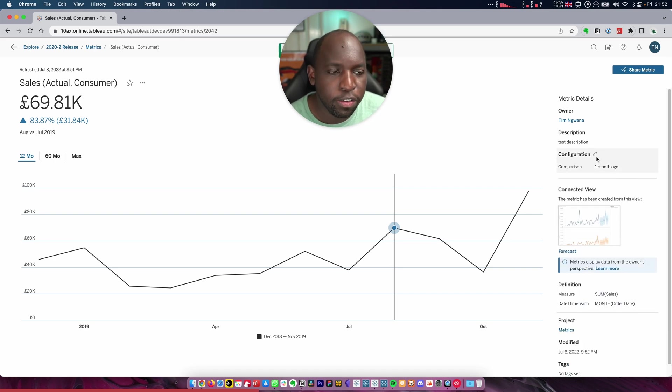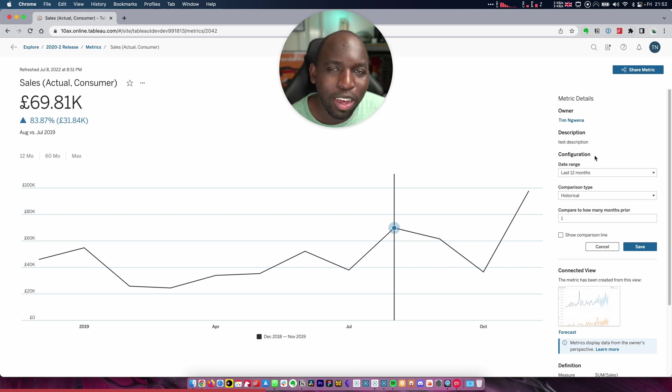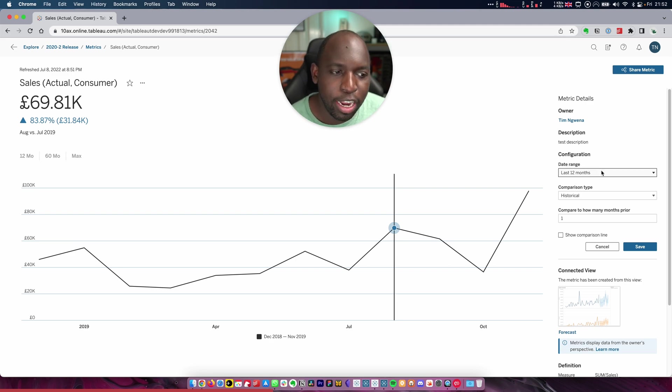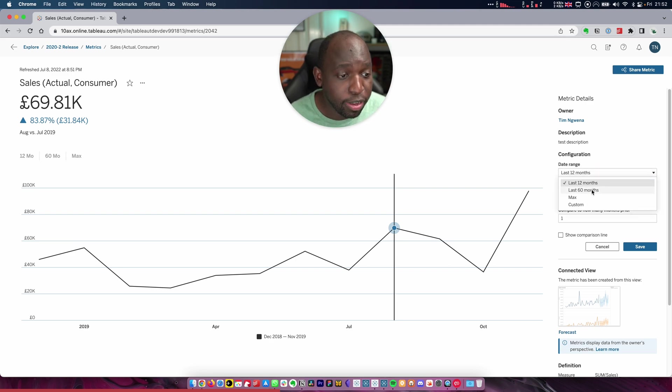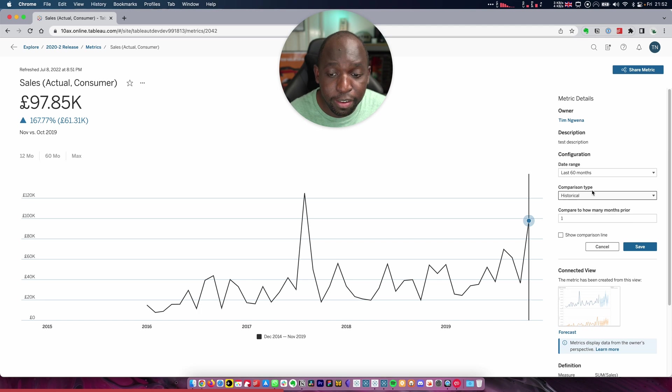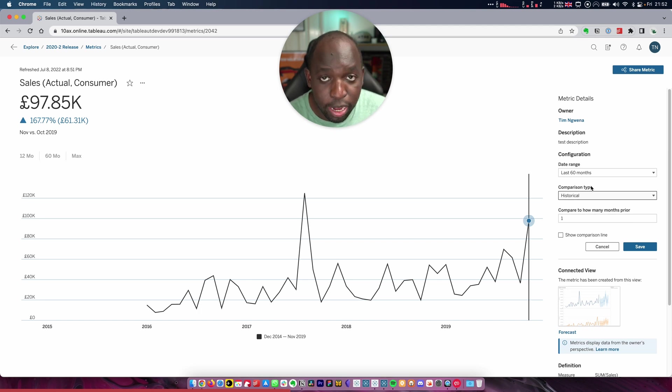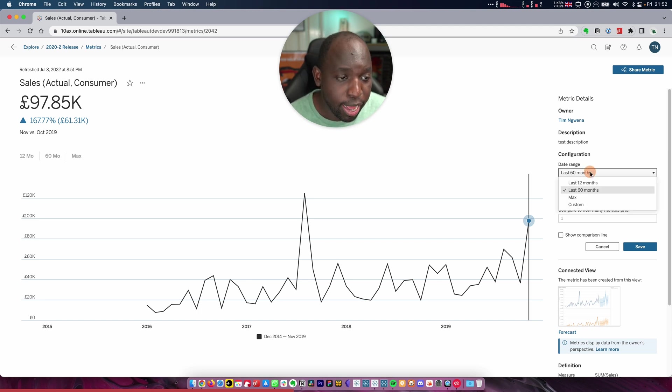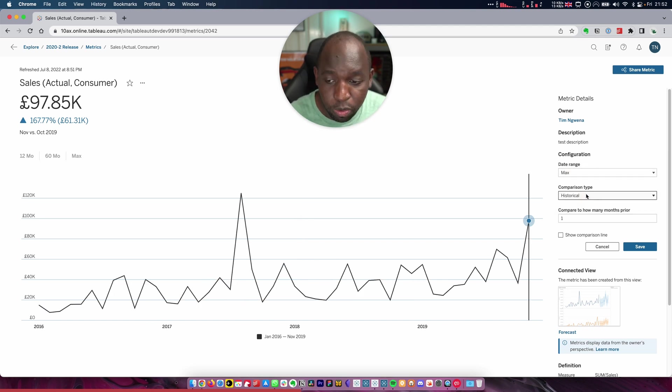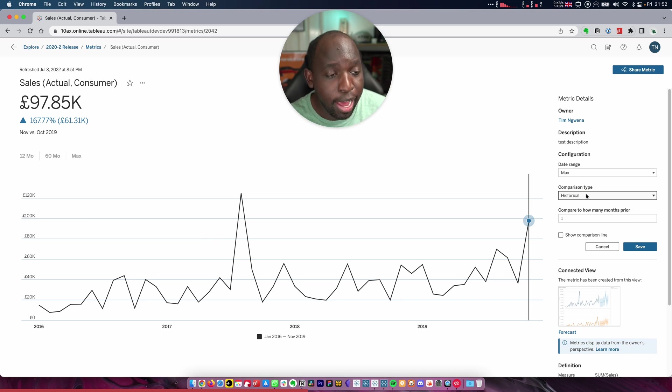But this is the key feature here, the configuration. When I click on that, I'm now able to edit the date range. So at the moment, it's the last 12 months. I can say last 60 months and it will go back as far as that data source allows. And I can go to max, which is basically as much as the dataset has.